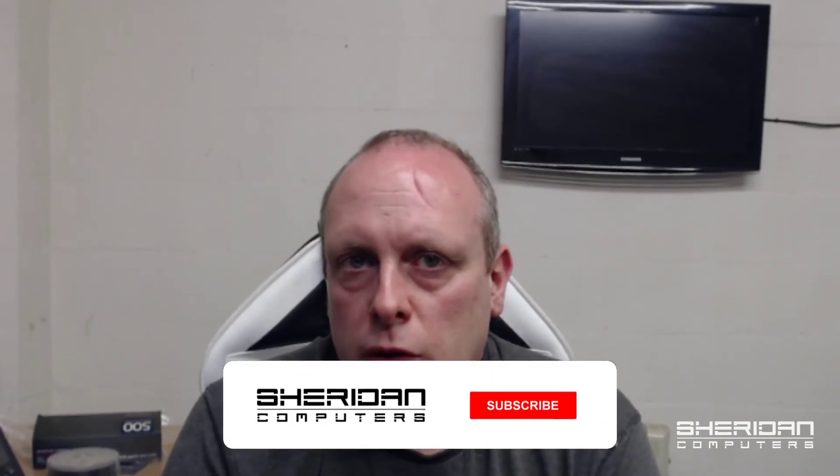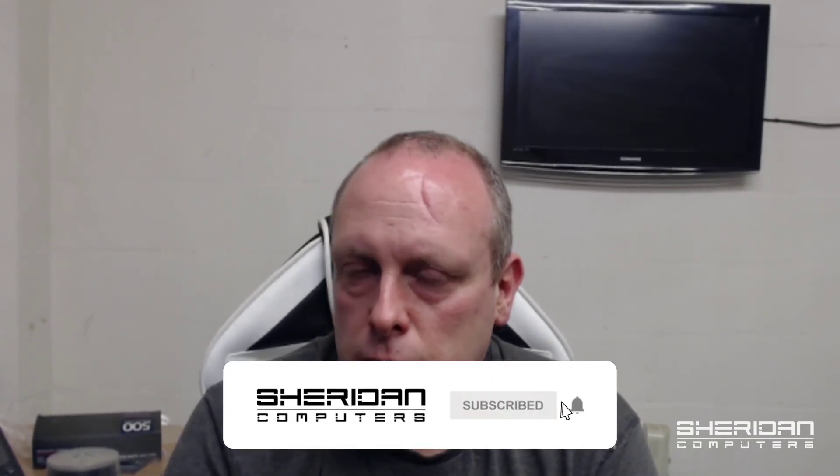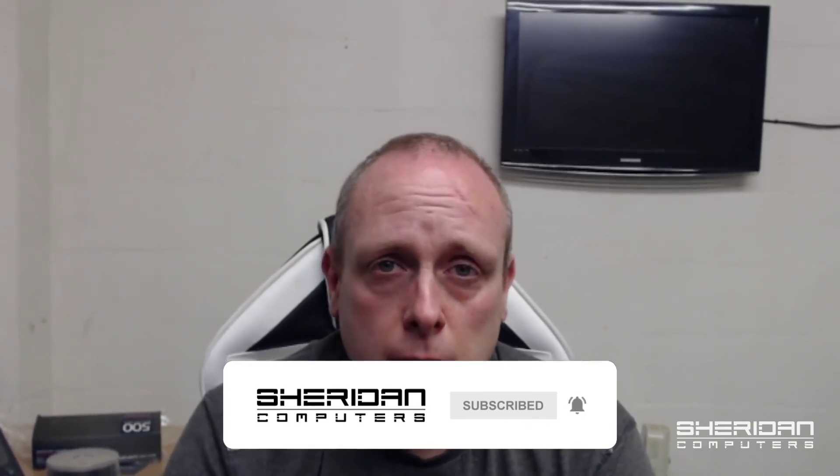That's got to be worth a like hasn't it? If you've been having this issue please hit the like button. Consider subscribing and hit the notifications so you receive notifications of any new videos as they are done. So I really hope that helps somebody and I'll see you in the next video. Thank you.